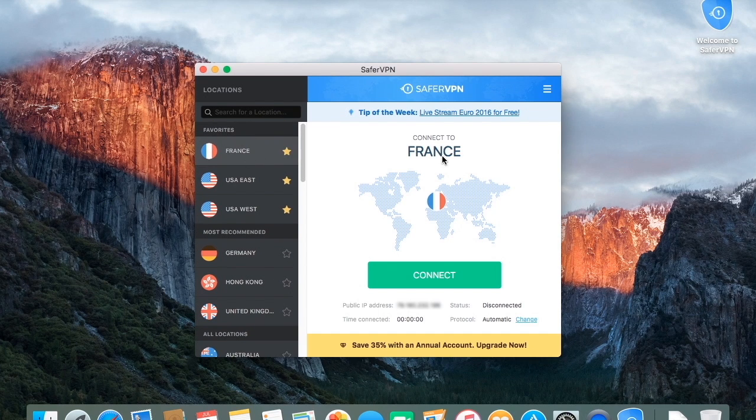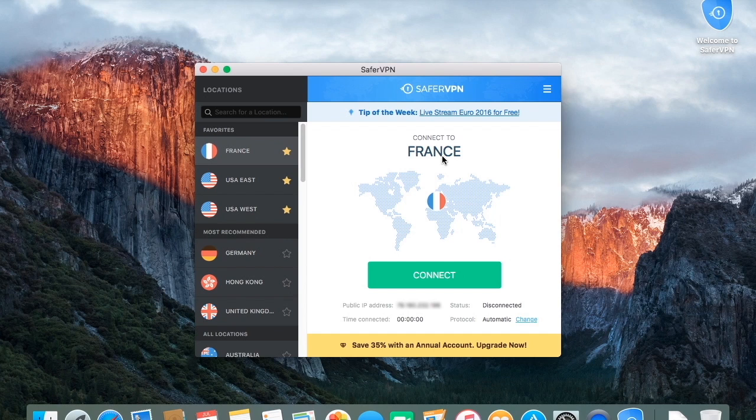On the right, you'll see your connection status, time connected and public IP address.